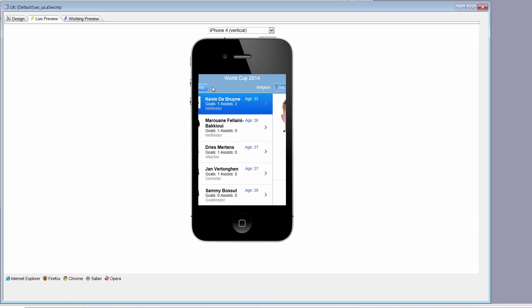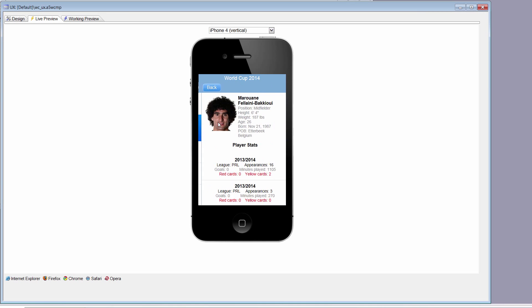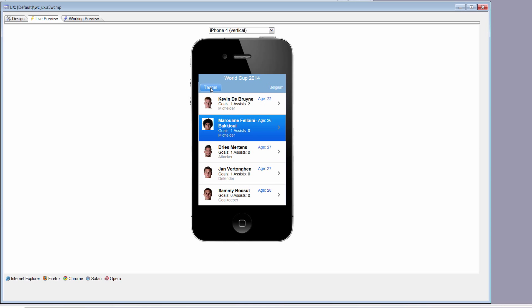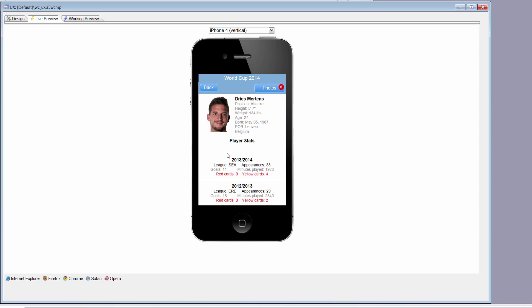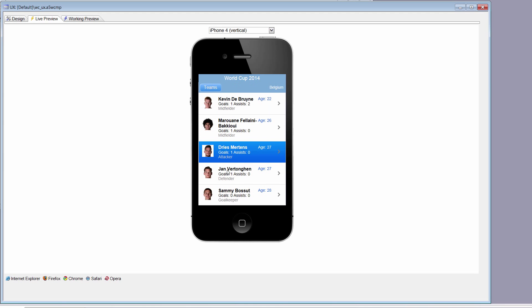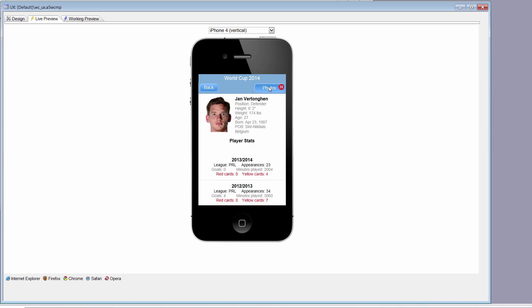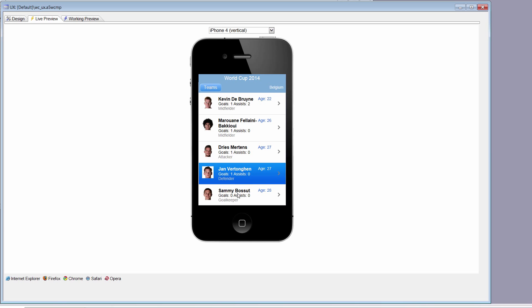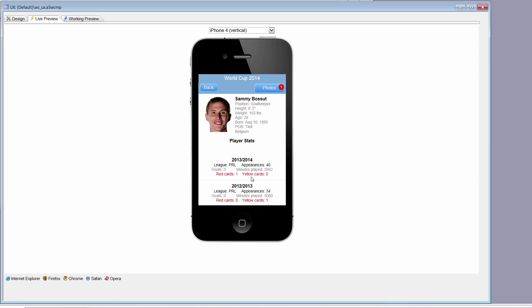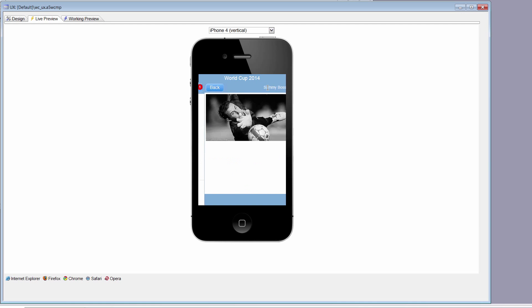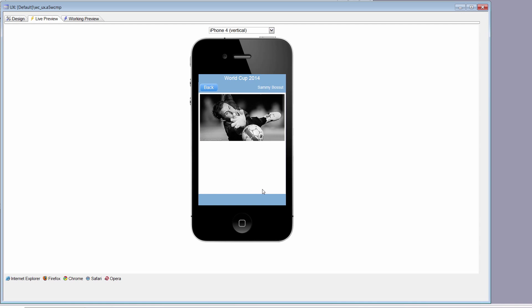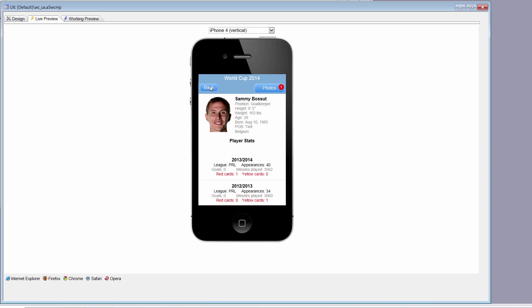If there are no images, we don't want to show a photo button. Notice the count bubble — here we've got six photos, here we've got twenty photos, and here we've got one photo. When we only have one photo, we don't want to show the previous and next buttons. So we've actually got quite a bit going on. Let's take a look at how we did that.